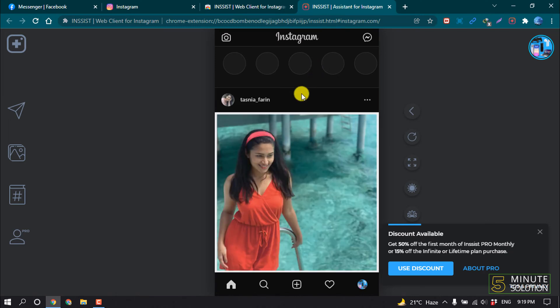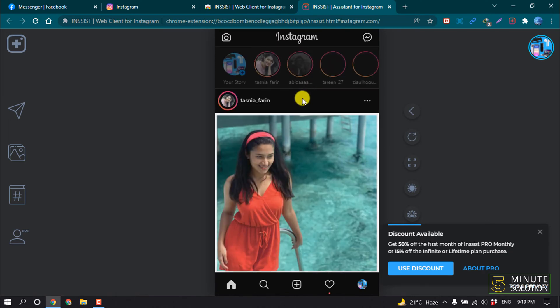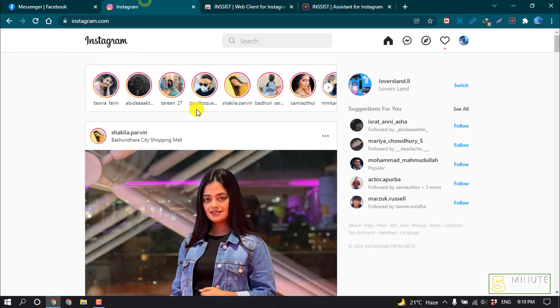Before opening this Insist extension, make sure you logged in to your Instagram account on browser.